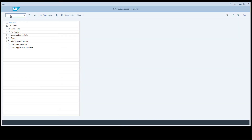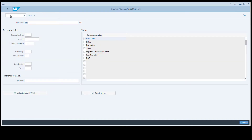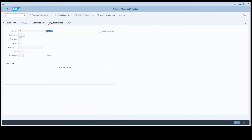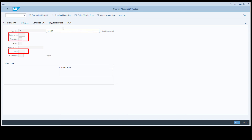Let's have a quick look in the system to see what it means to maintain data at the highest possible validity area. Basic data is the highest possible validity area, because data maintained here for a given article is applicable everywhere. But other retail material master views offer a selection of lower validity areas. For example, on the sales view, data can be maintained by distribution chain, but exceptions can be maintained all the way down to plant level. If possible, you'd prefer to maintain data by distribution chain, not for every plant.